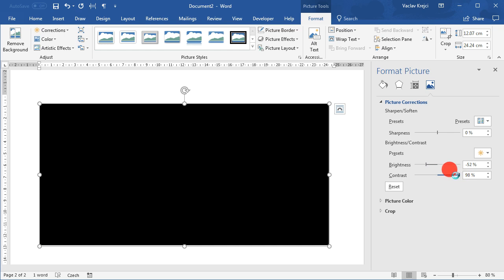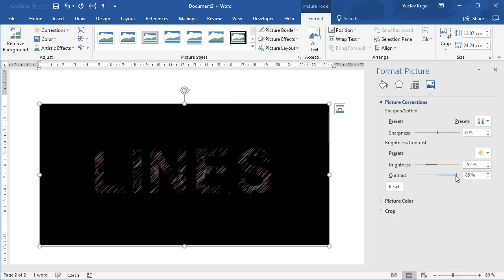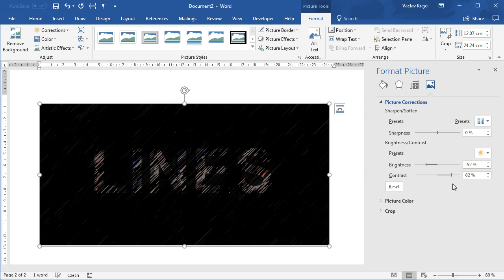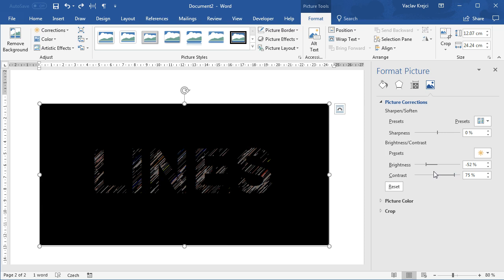And then I will increase the contrast all the way up, maybe to 100, maybe not that much, maybe 85, 62. I don't know, maybe I cannot have this brightness that low.